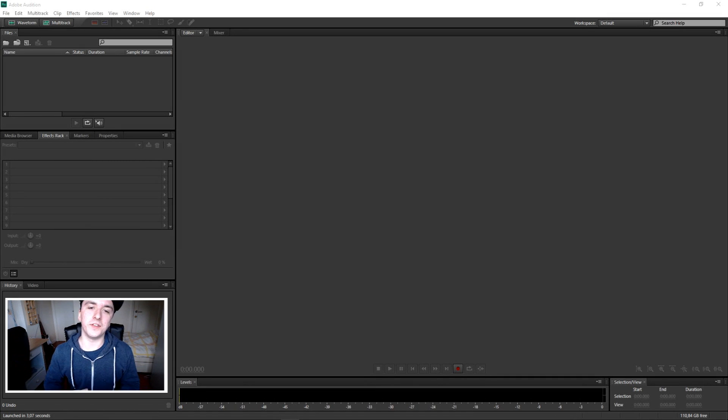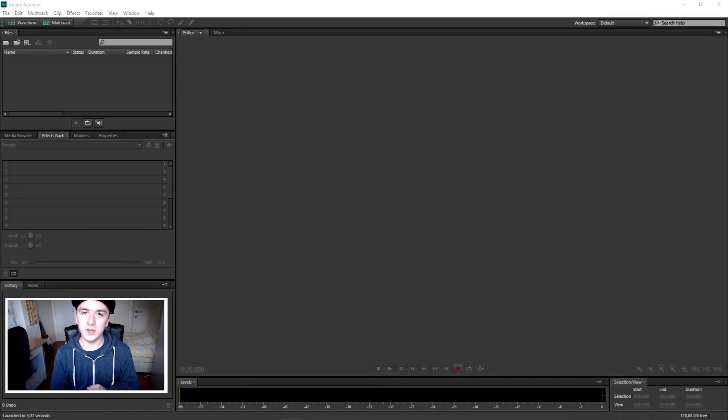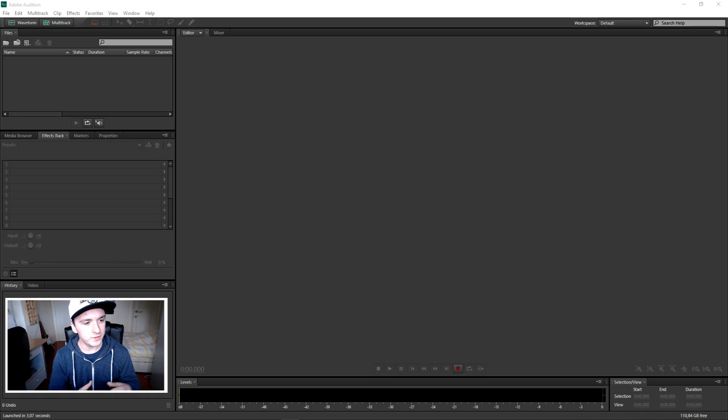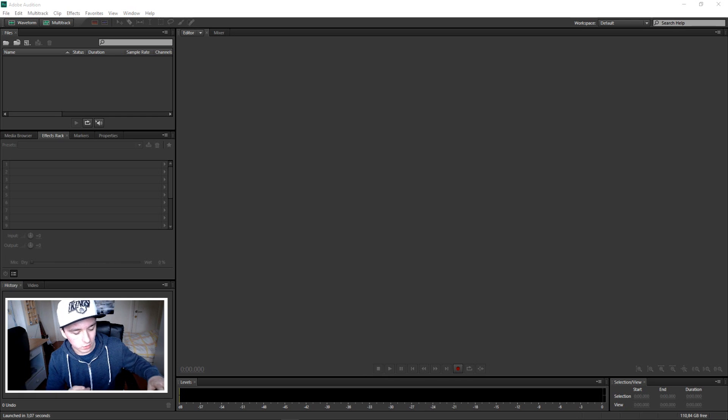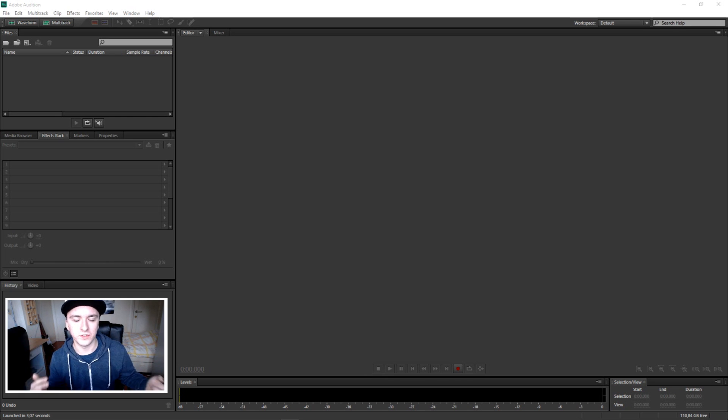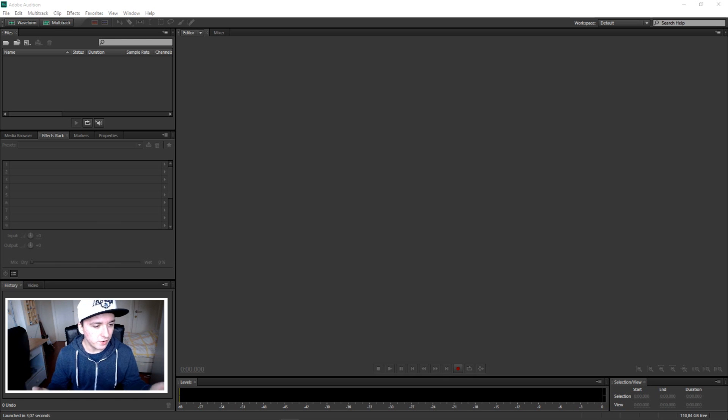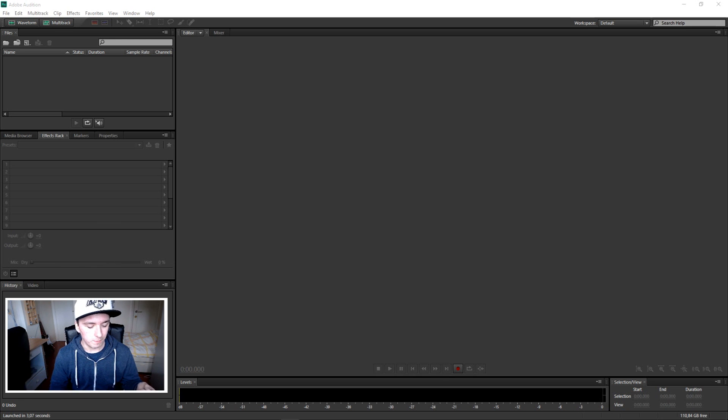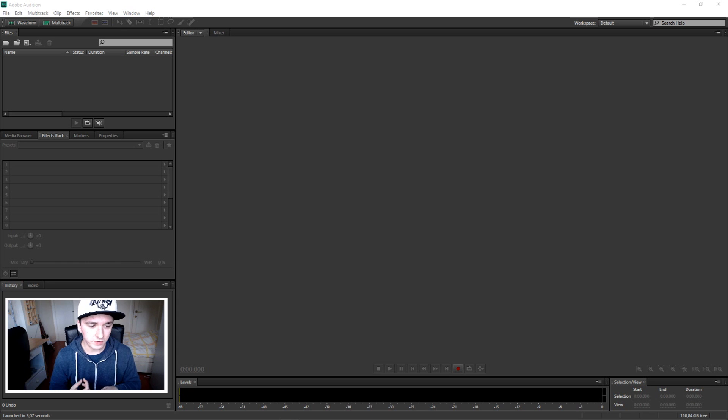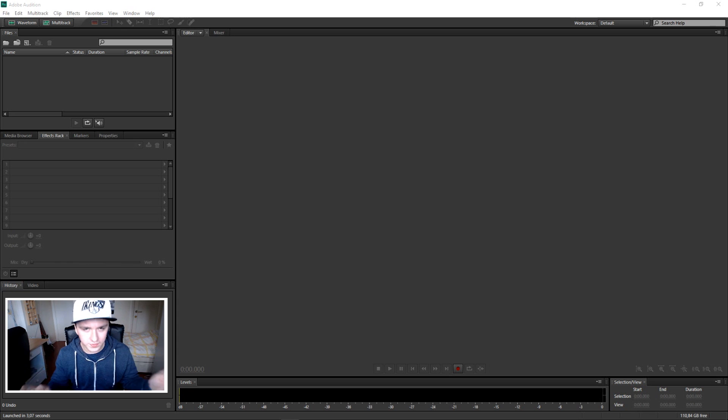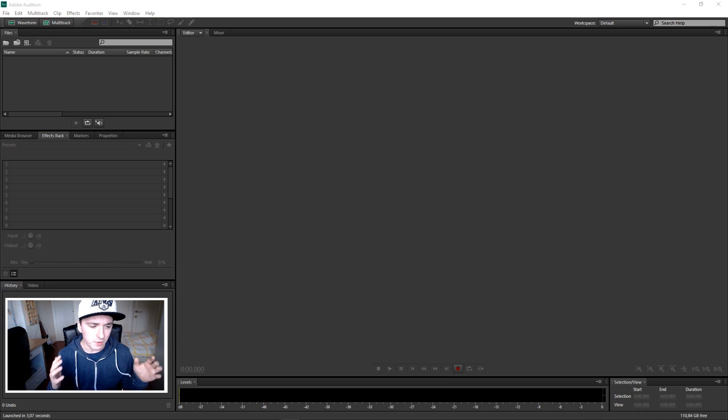What is up guys, my name is Alex and welcome to a new video. This is gonna be how to learn to edit with Adobe Audition CS6 because I'm making videos like how to edit videos in Sony Vegas and how to do all kinds of things in terms of video editing.